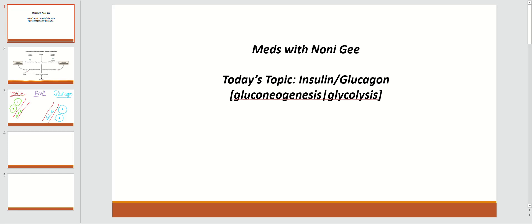Today I'm going to teach you about the hormones insulin and glucagon and how they affect gluconeogenesis and glycolysis depending upon the situation of the body — either your body needs to maintain the glucose level through gluconeogenesis, or the body needs energy in the form of ATP by utilizing glucose through glycolysis.